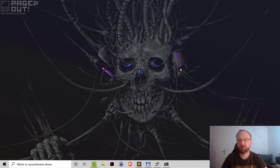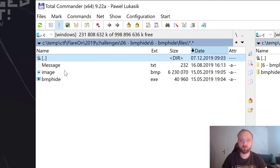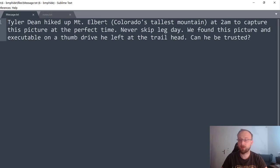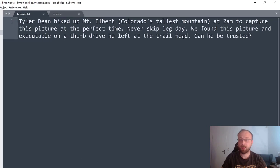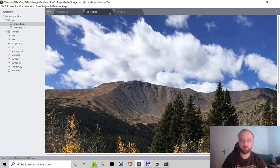Hello, let's see how challenge 6 from the 2019 Flare-On competition could be solved. We start by analyzing the files we get: one is a message, and the other two are image.bmp and BMPHeight.exe. The message says Tyler Dean hiked up Mount Albert at 2am to capture a picture at the perfect time. We found this picture and executable on a thumb drive he left at the trail head — can he be trusted? The image shows some mountain.